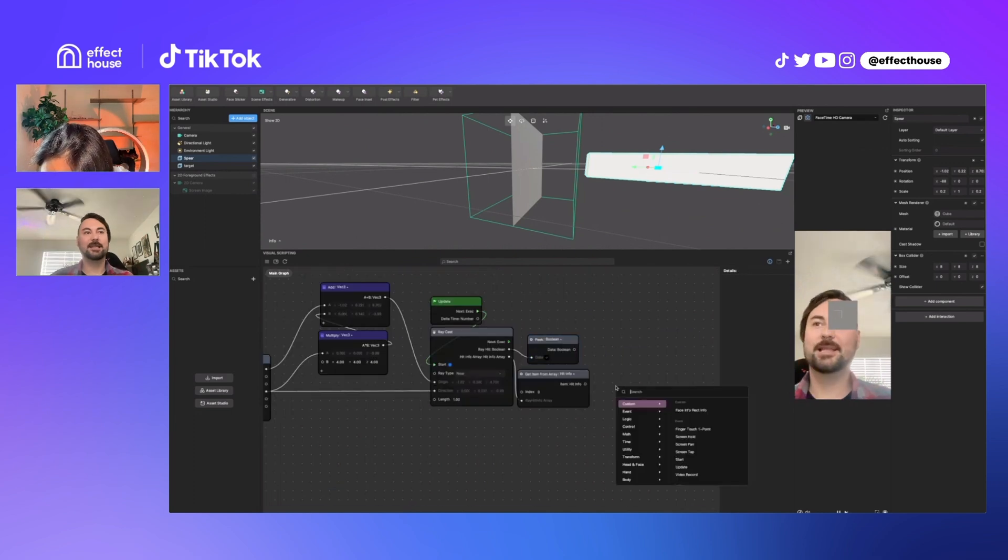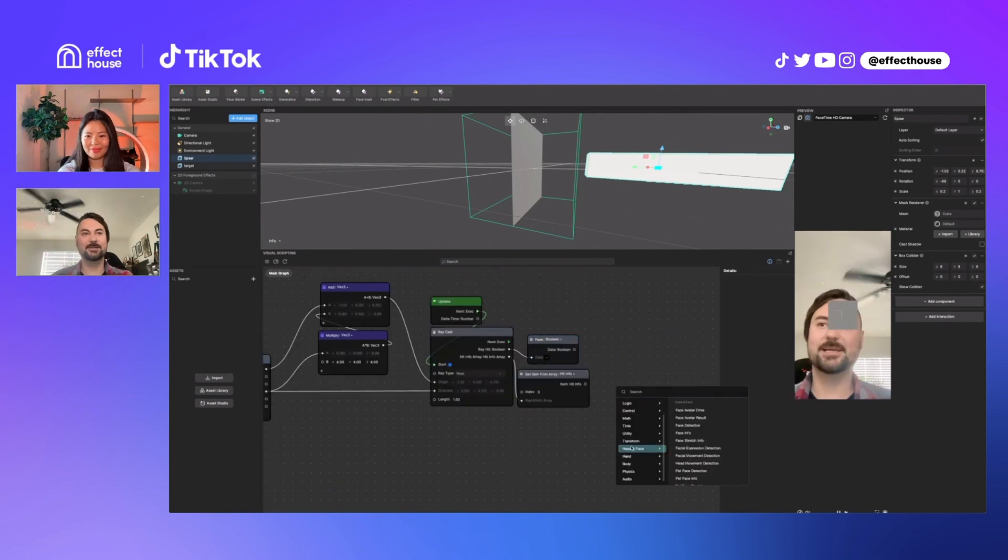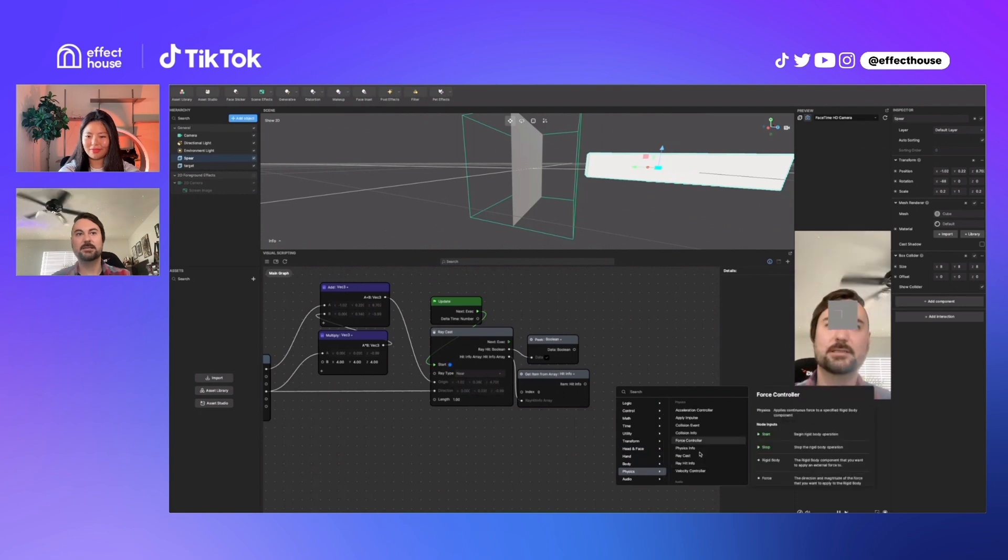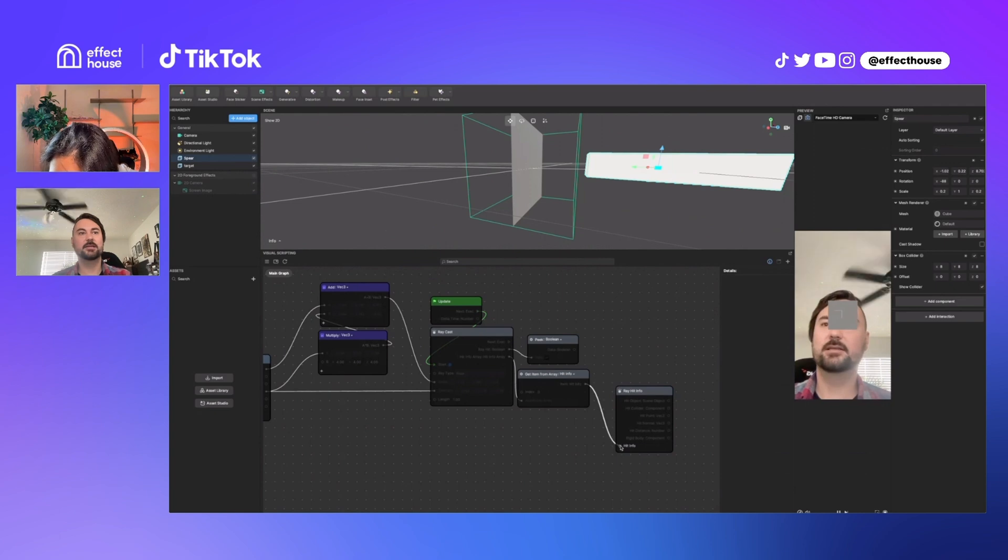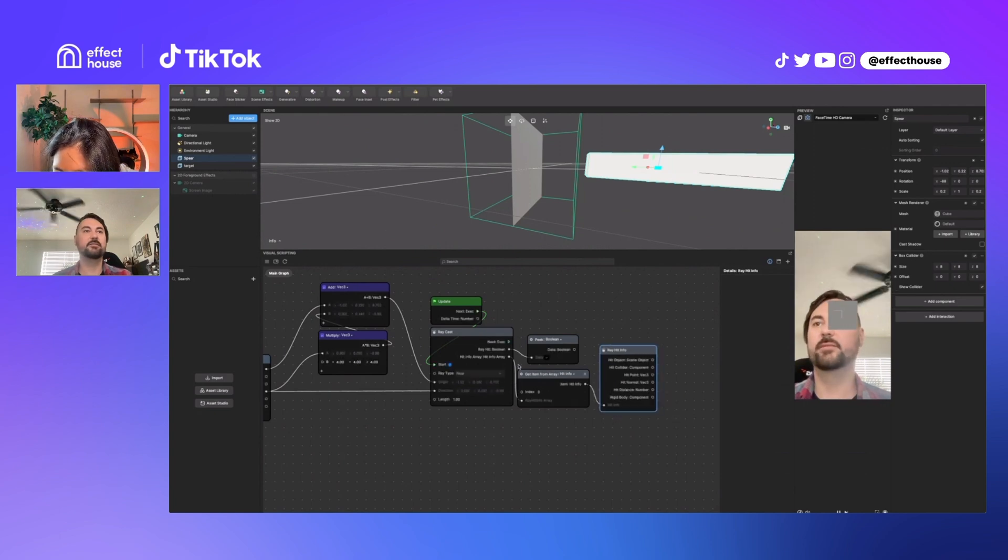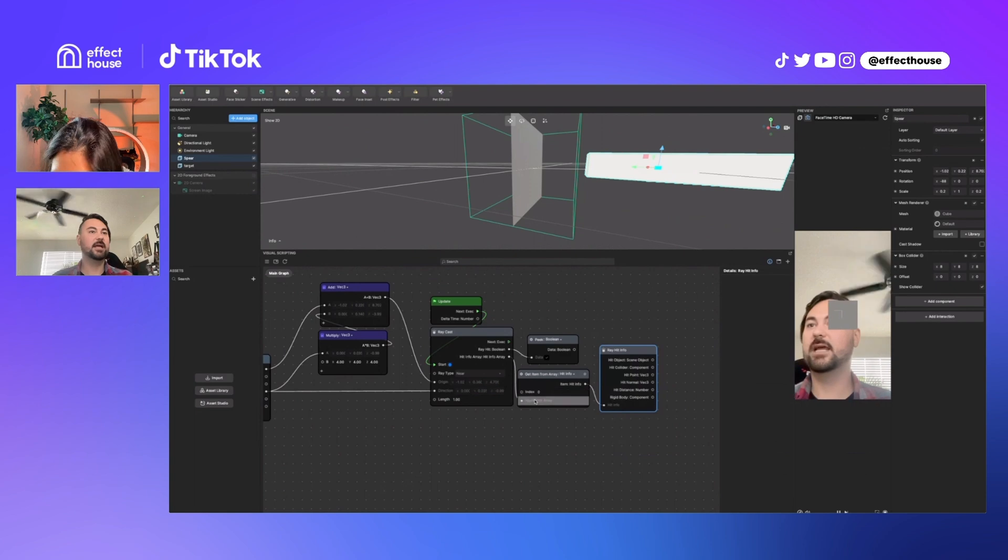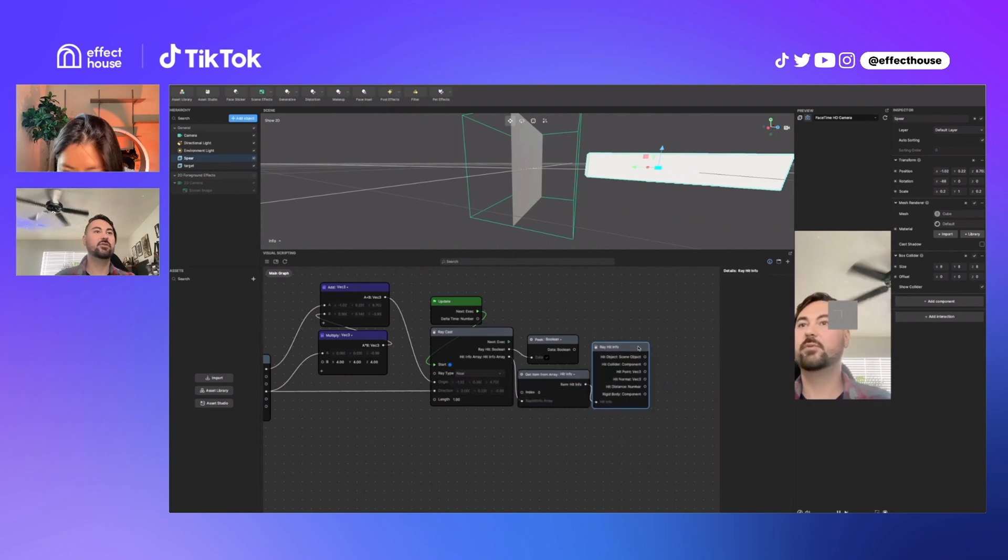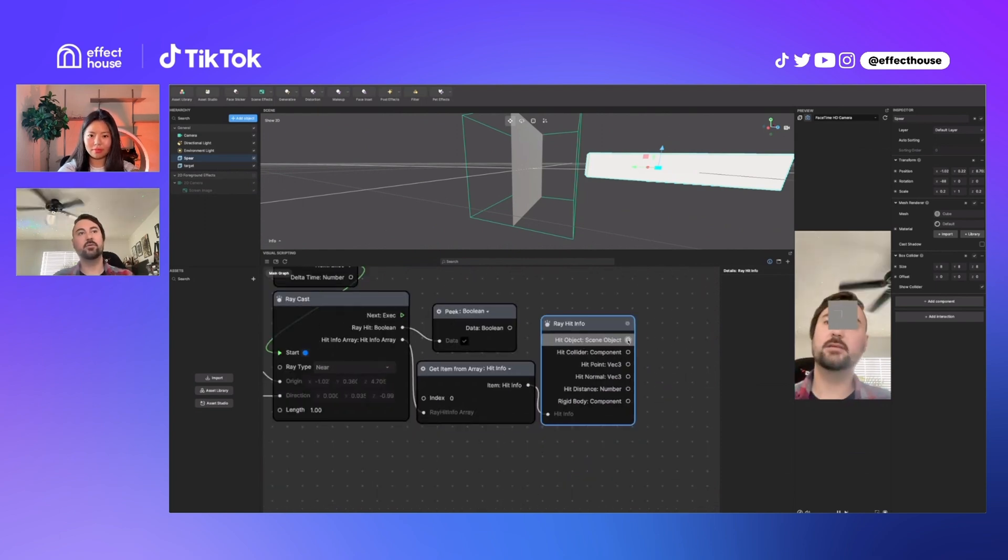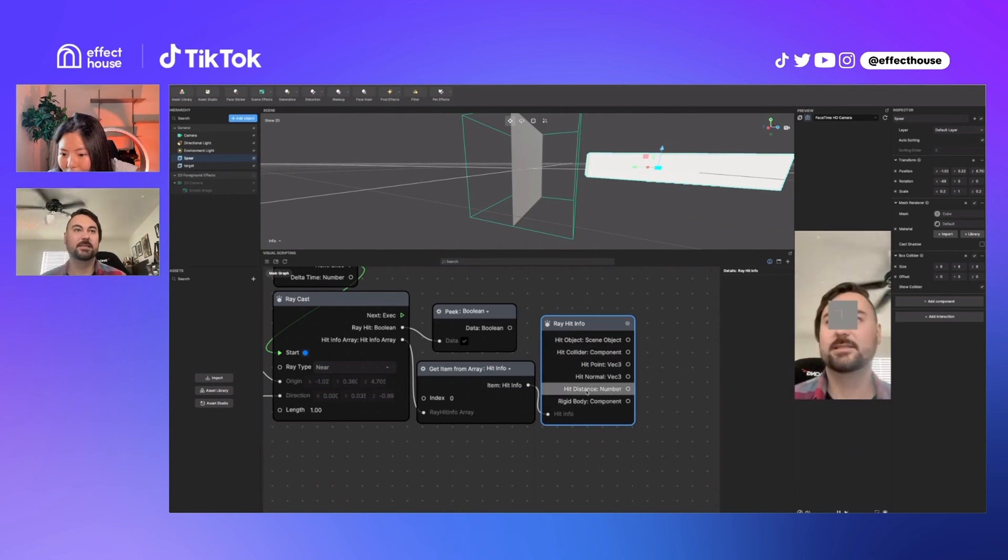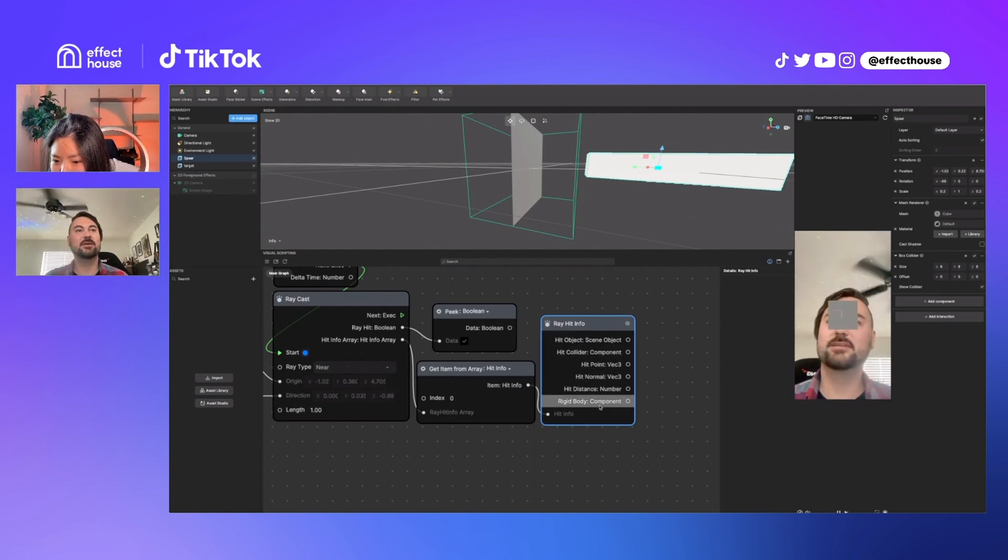And then lastly, let's see, what are the other physics nodes? Hit info, it's ray hit info. This is a way to get the details out of that info from this array. So once you grab the zero index ray hit info from this array, you can plug in this array hit info node to get all the data out of it. So you can check which scene object it was. You can check the distance, rigid body, you can get all these things.